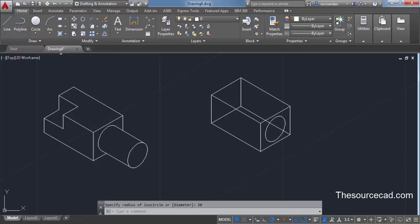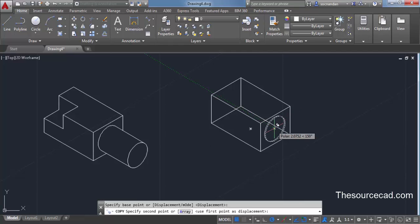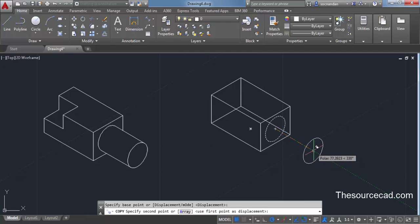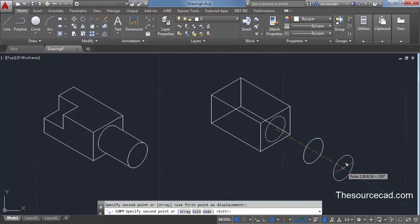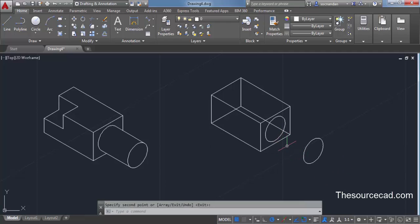Now click on the copy command, click on the circle, press Enter, and go to the center of the circle. Drag your cursor towards the right so the green tracking vector appears, indicating this circle is parallel to the initial circle, and click at a satisfactory point. We now have these two parallel circles, but it doesn't yet look like a cylindrical portion.